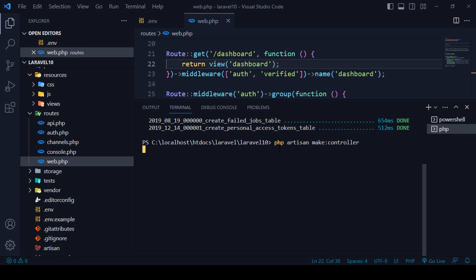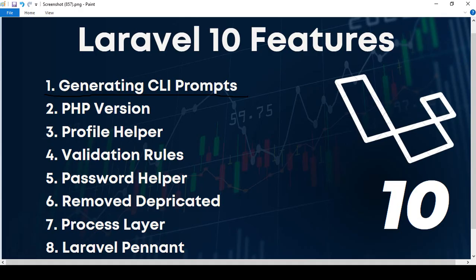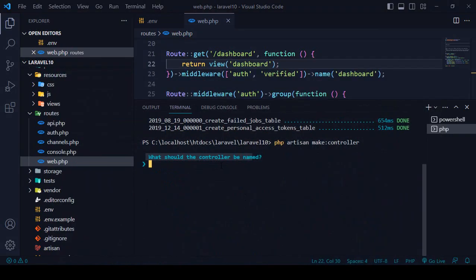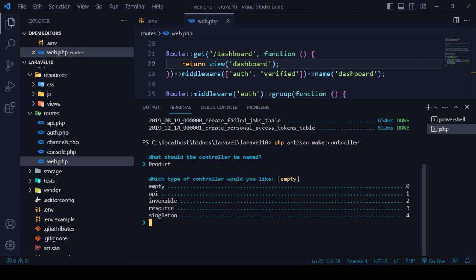If you now press enter, it will ask you some things. Here you can see it displays 'What should the controller be named?' — that is one of the CLI generating prompts. It will ask you questions like the controller name. I'll name it 'Product'. Now if you press enter, it will ask another question: which type of controller would you like — empty, API-based, invocable, resource, or singleton controller.